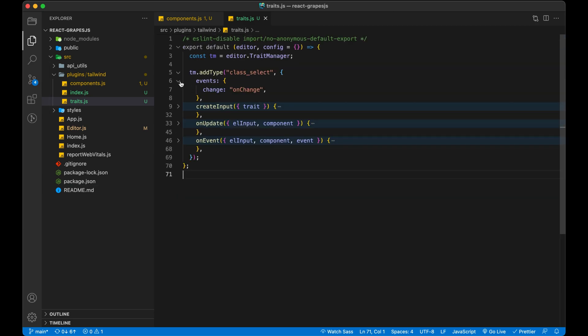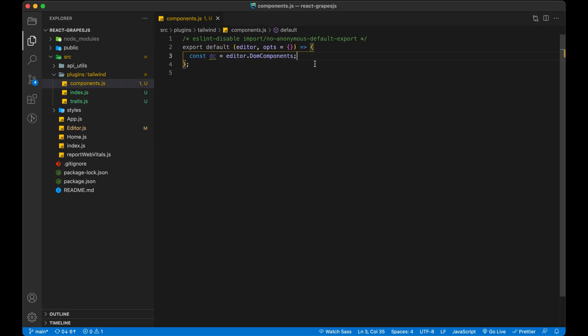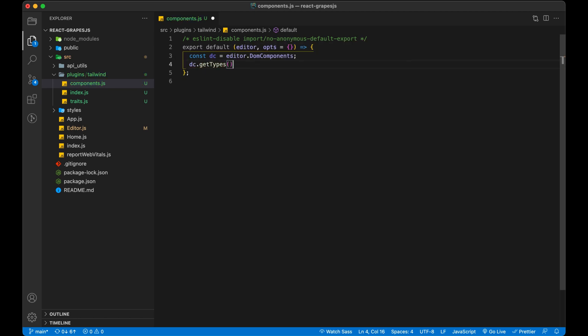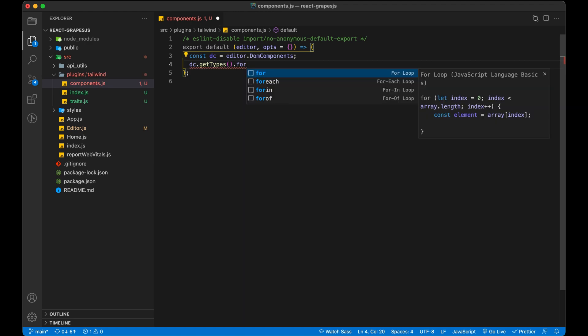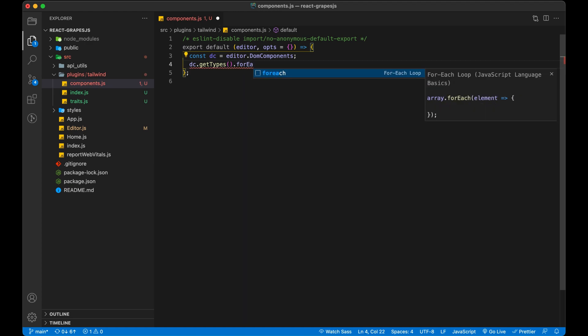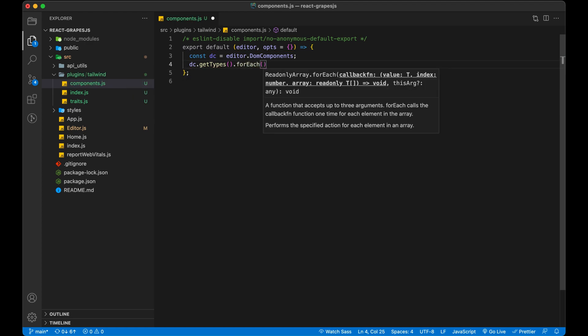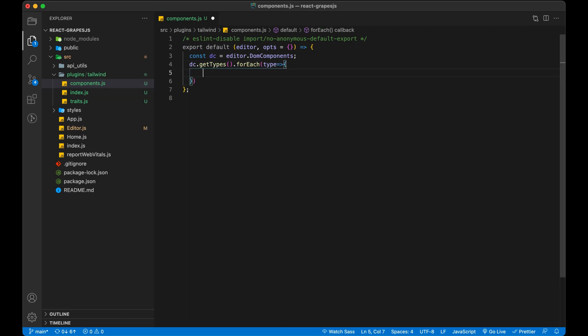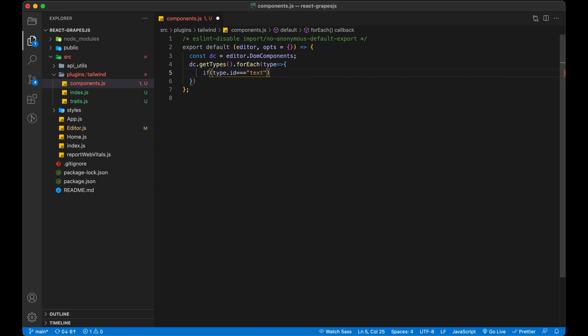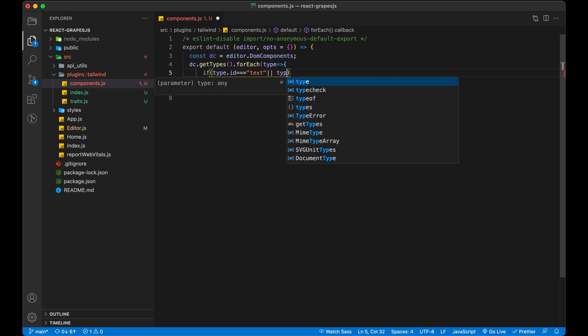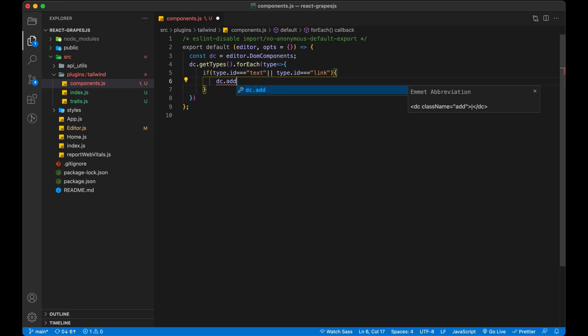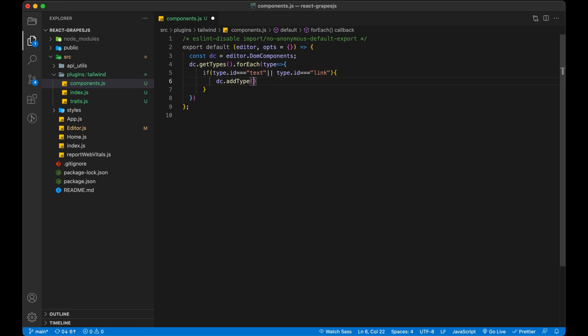Now it's time for our components. We can get all types by using DOM components.get types. Then we will iterate over all the components and add our custom trait to existing one. I am going to add some property only to text or link component, like color, font weight etc. But you can add it to all. You just need to remove if condition.